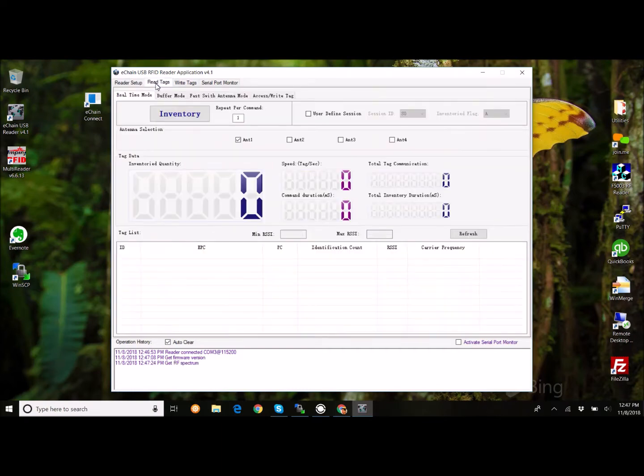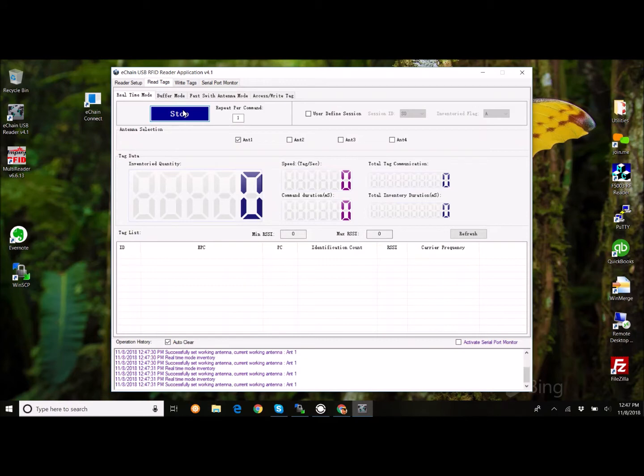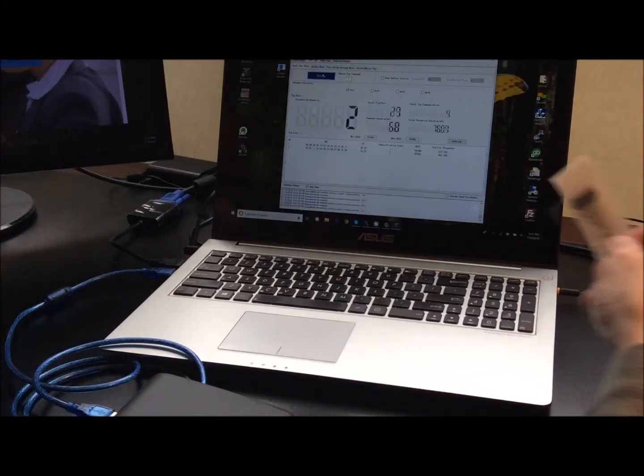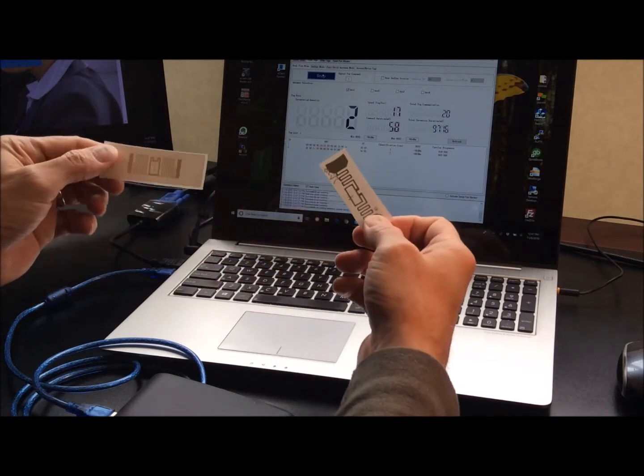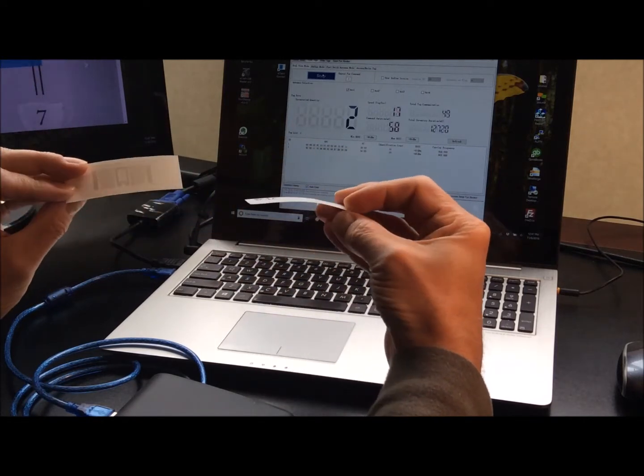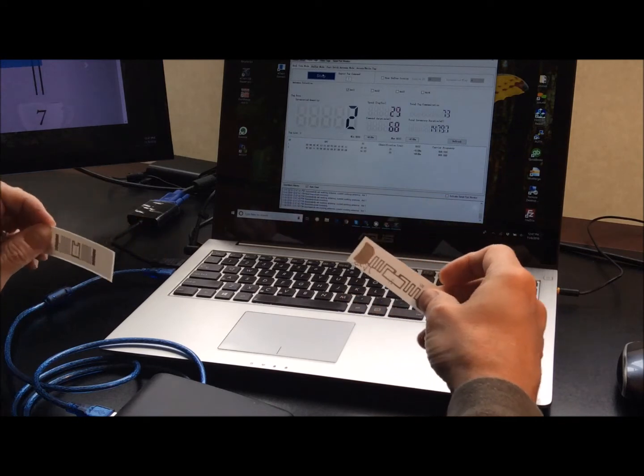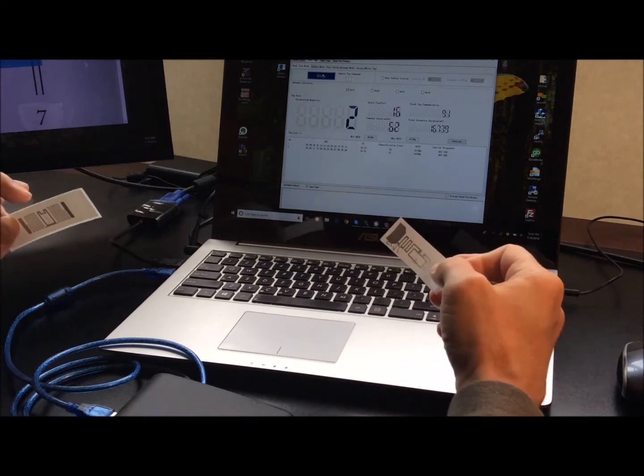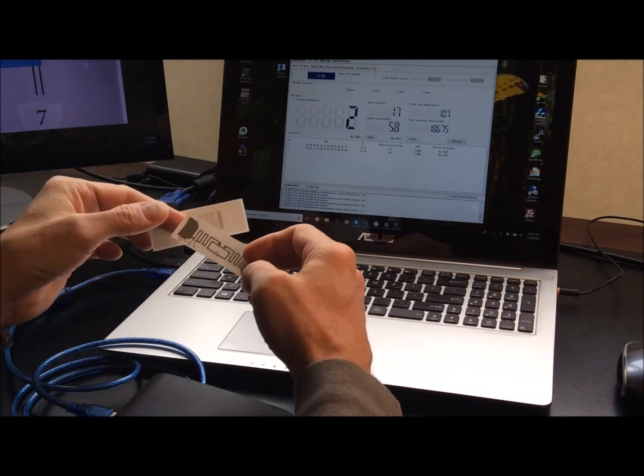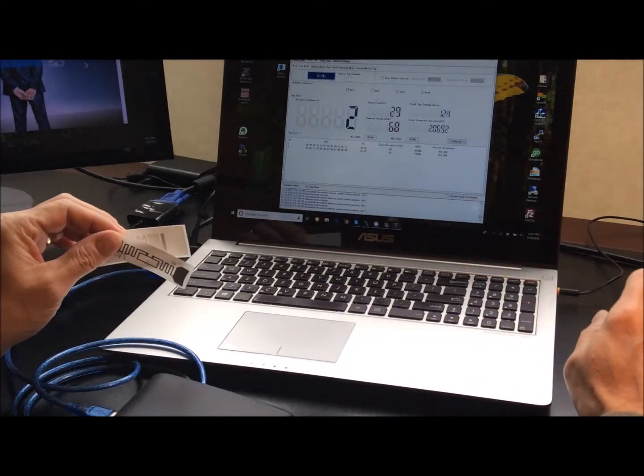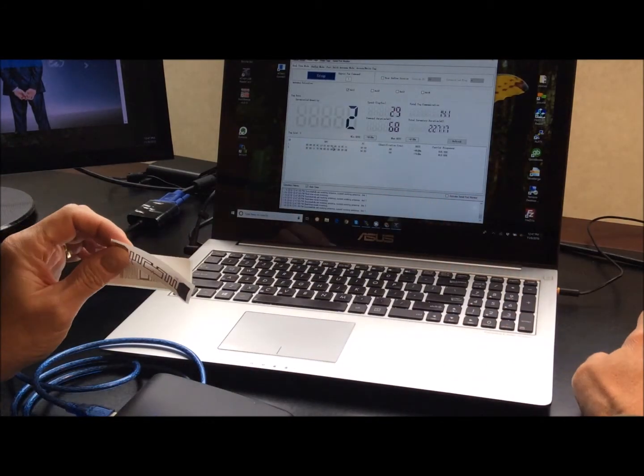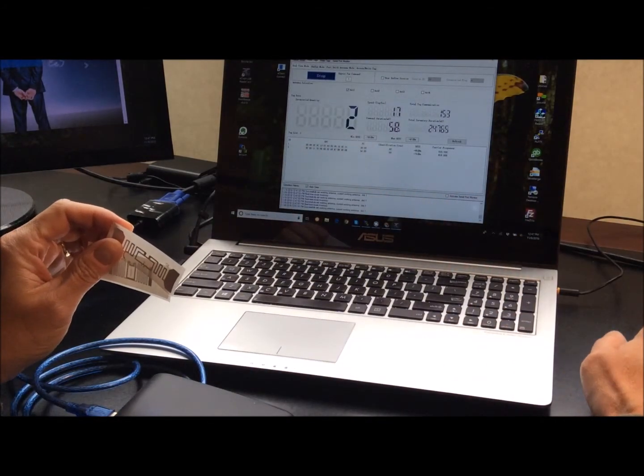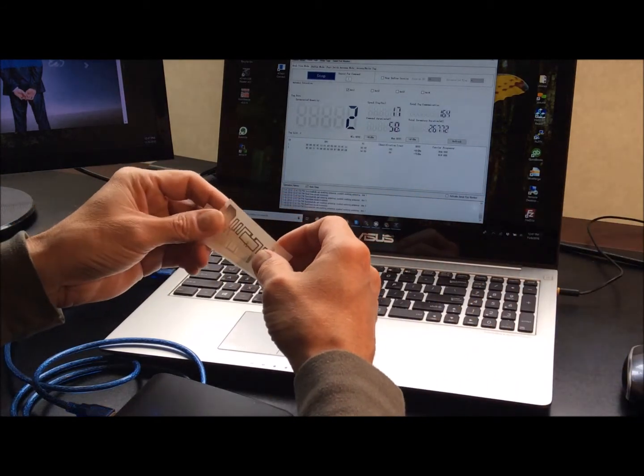On our application here, we can go to read tags. We can click inventory, and you'll hear an audible beep whenever you access or see tags. So, I've got some tags here, a couple of extra tags that we play with. And you'll see, you'll hear a bunch of beeping, and you'll see the EPC IDs appearing here, and a whole bunch of tag reads. Each one of those is a distinct read.